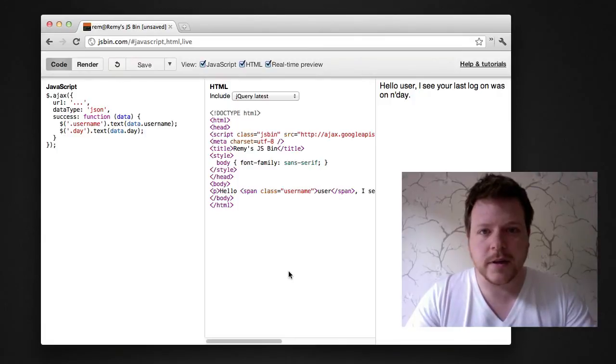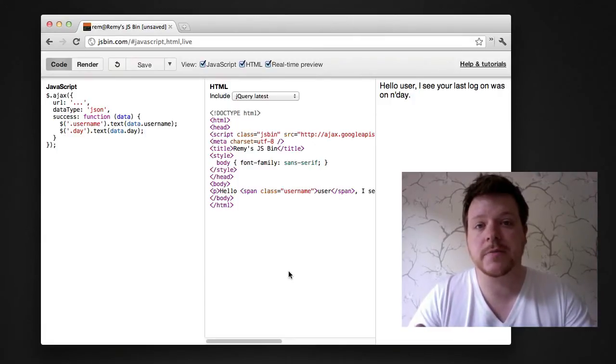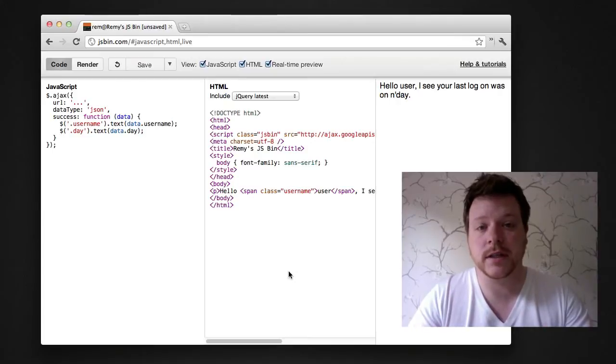Hello, my name is Remy Sharp, and in this screencast I'm going to show you how to use JSBin to test AJAX requests.